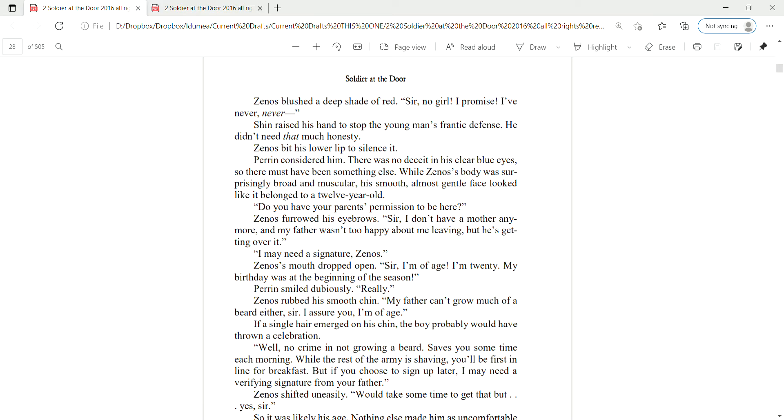Zena's blushed a deep shade of red. Sir? No, no girl. I promise. I've never, never— Shin raised his hand to stop the young man's frantic defense. He didn't need that much honesty. Zena's bit his lower lip to silence it. Perrin considered him. There was no deceit in his clear blue eyes. So there must have been something else. While Zena's body was surprisingly broad and muscular, his smooth, almost gentle face looked like it belonged to a twelve-year-old.